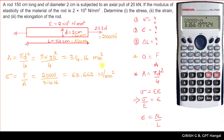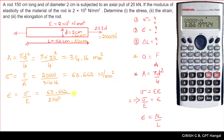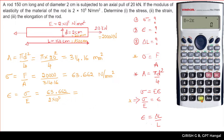Next, determine the strain. Strain = sigma / E = 63.662 / (2 × 10⁵). Calculating this gives epsilon = 3.183 × 10⁻⁴. Strain is a dimensionless quantity.